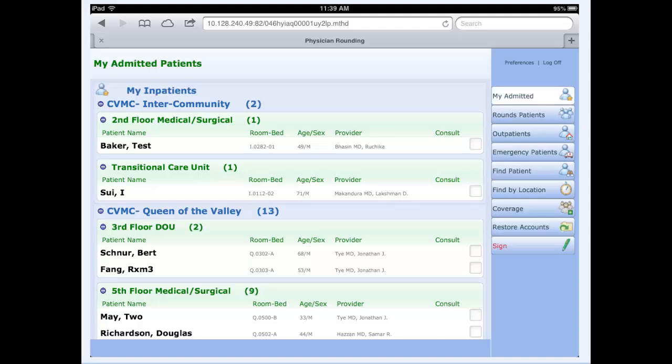My admitted is exactly like the feature within PWM as well. My admitted are patients where I am the attending, admitting, family, or PCP. The difference in the patients here is there are 15 where I am one of those four physicians under my admitted. Under rounds, I have 16 patients.